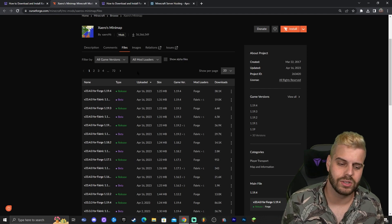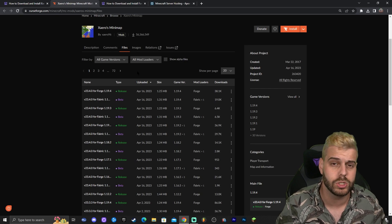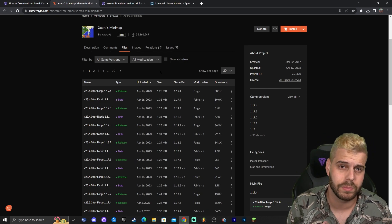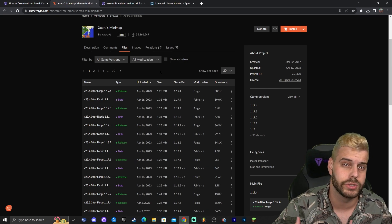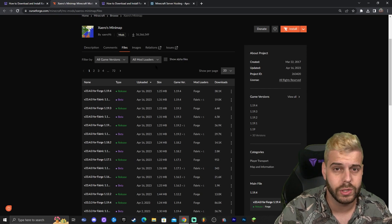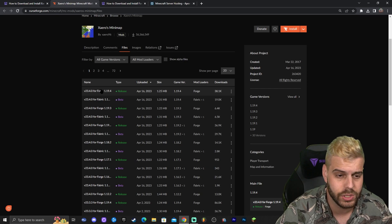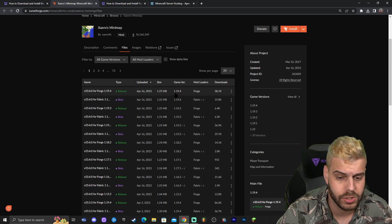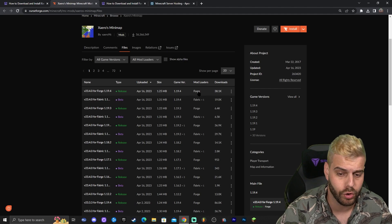Keep in mind that Xaero's is a mod, so in order to play mods in Minecraft you need a mod loader. The most popular mod loaders are Fabric and Forge. If you have no idea what I'm talking about, just stay until the end of the video. On CurseForge you'll see Xaero's available for both Forge and Fabric — there's 1.19.4 Fabric and 1.19.4 Forge.